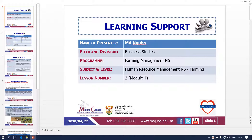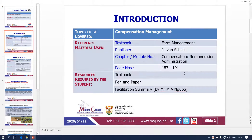Hello students, this is Mr. Ngo from Matriwa College ITNB campus. Today I'm going to take you to lesson number two of our module number four, under human resource management and stock farming. We're still under our topic which is compensation management.